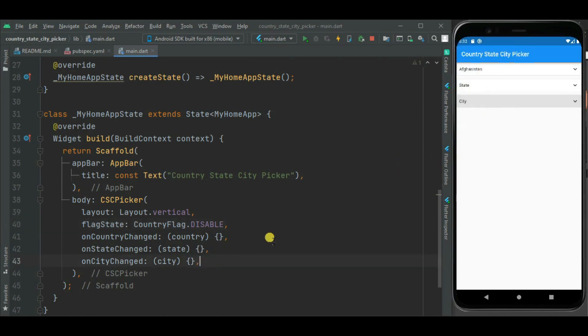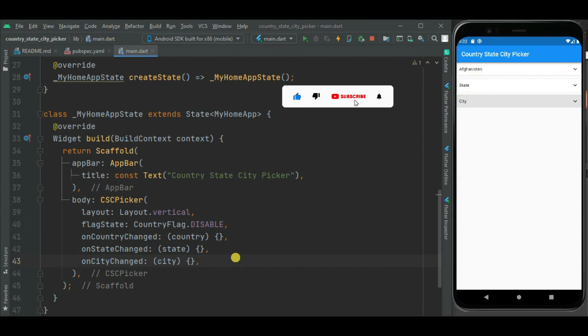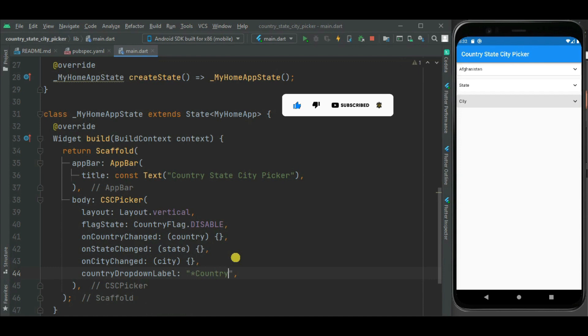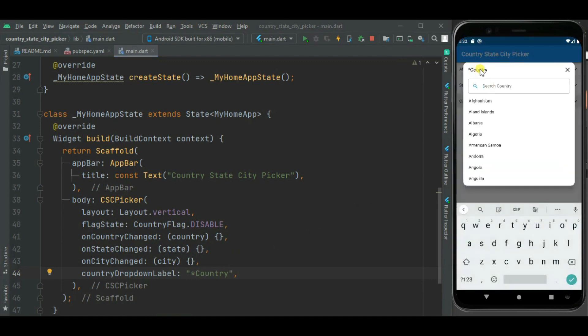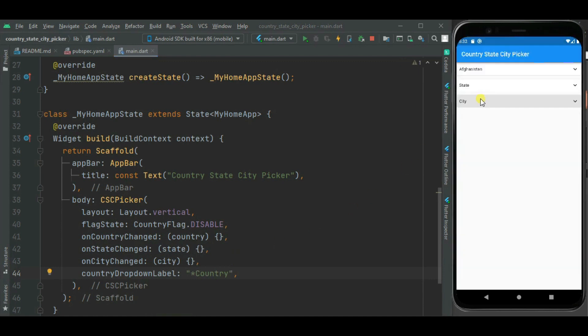Here you can see country flags are not displayed. If you want to change these dropdown labels, you can change them using these properties. Here you can see these labels changed.